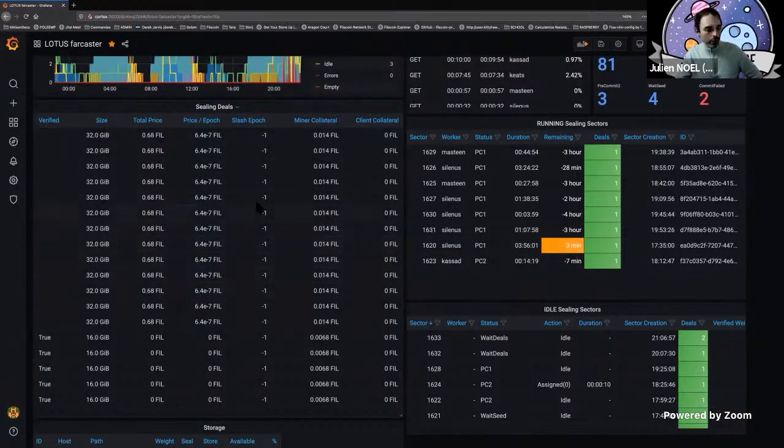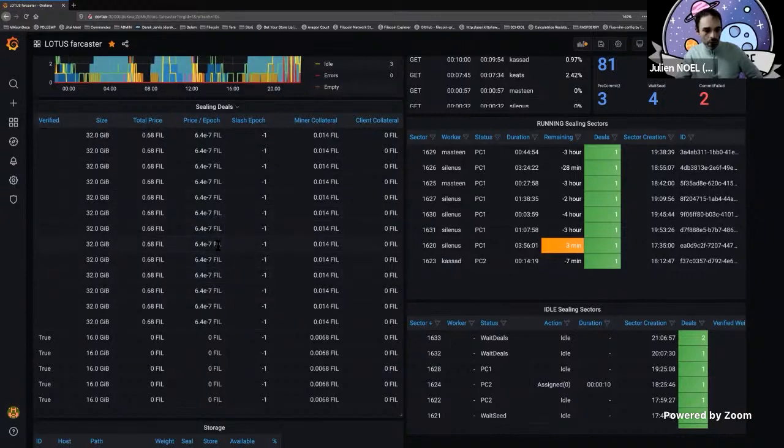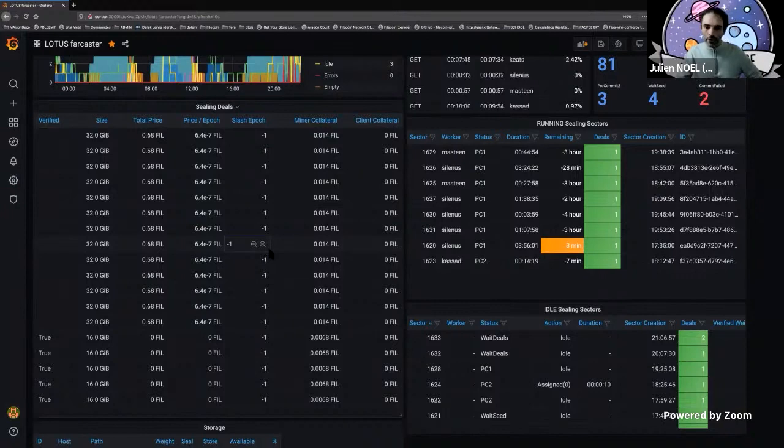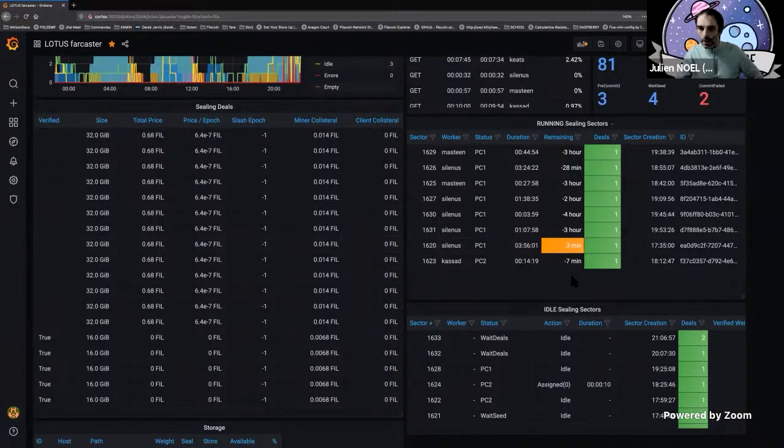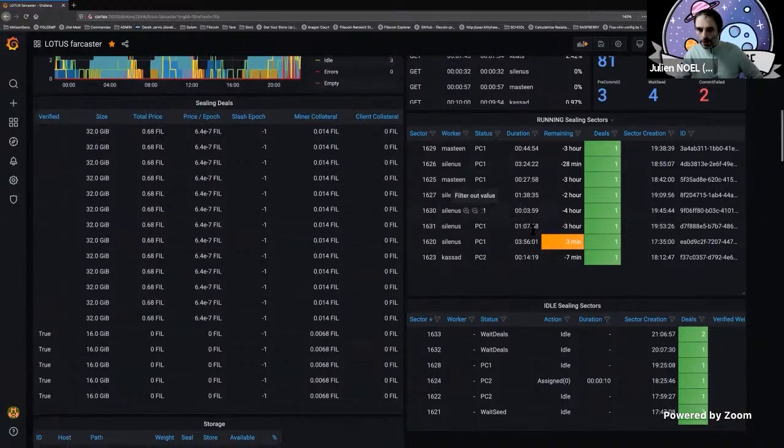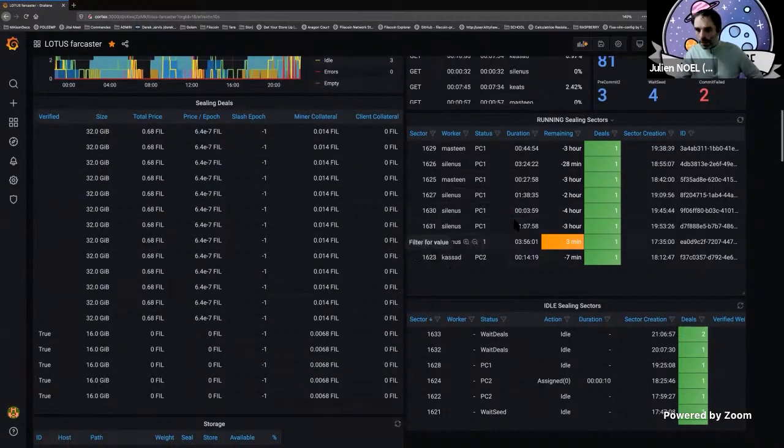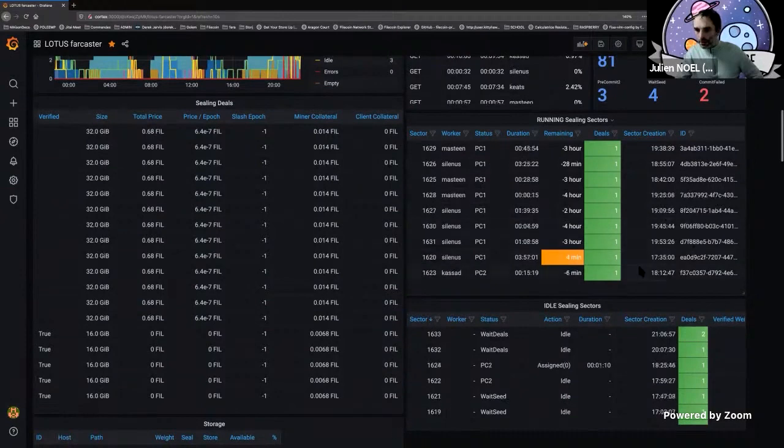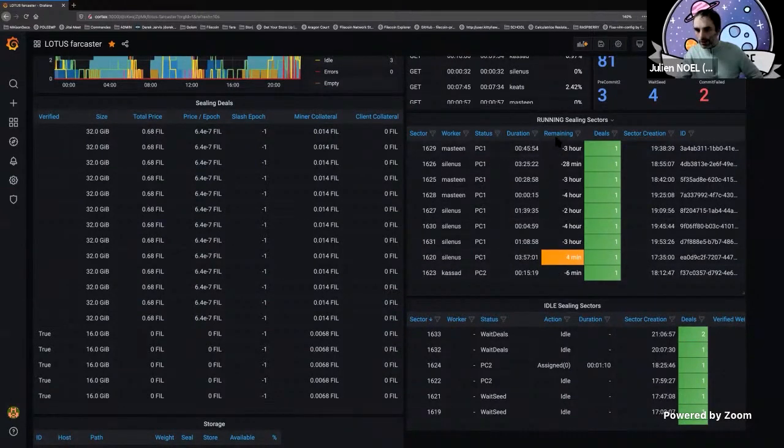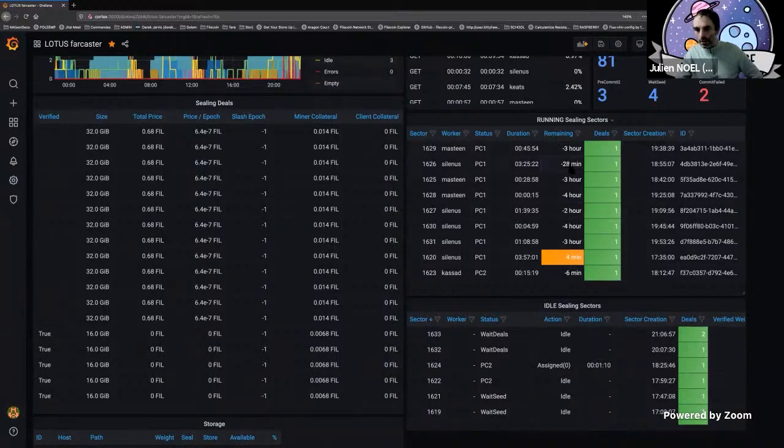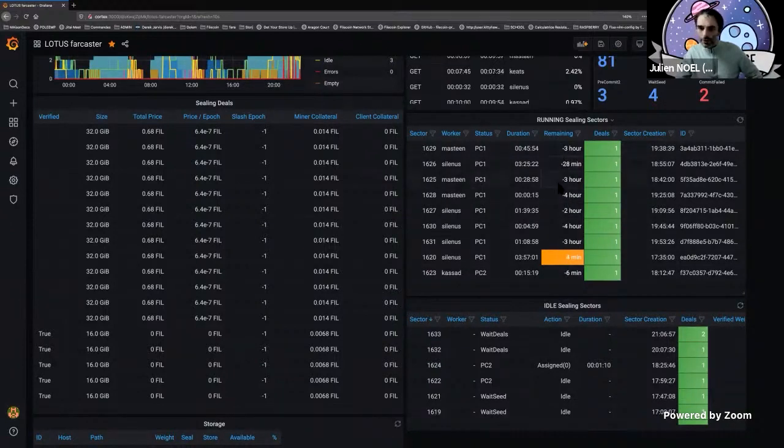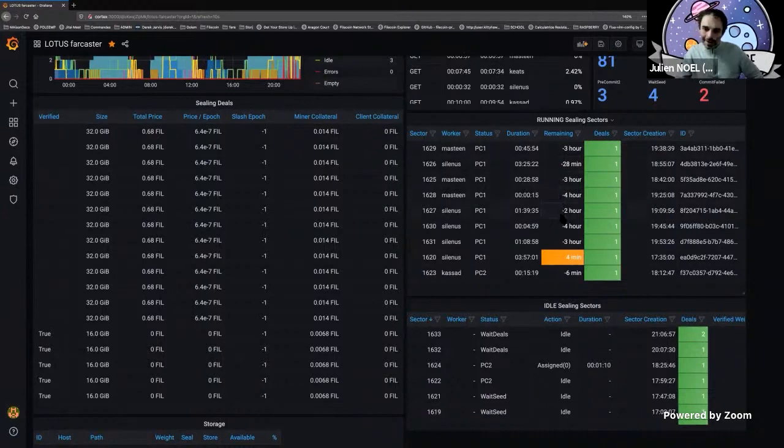This could be quite interesting as we are more and more interacting with them. You see the sectors on the miners in different states here. What you've got now which I think is very useful is the remaining time. This was a feature request from Charles. Here you see that this sector is supposed to end in four minutes. If something is going wrong, the colors would change to red.